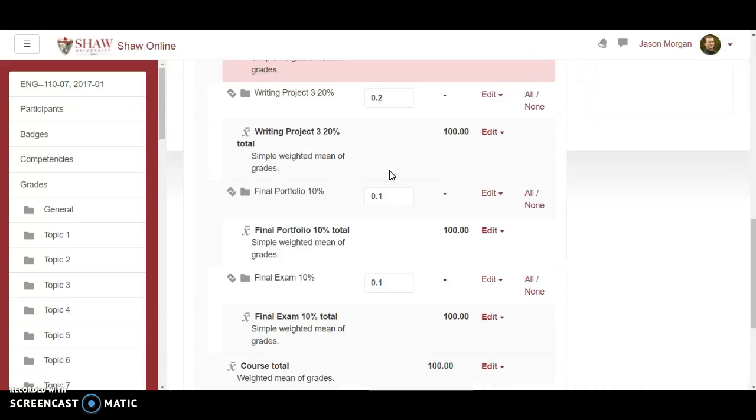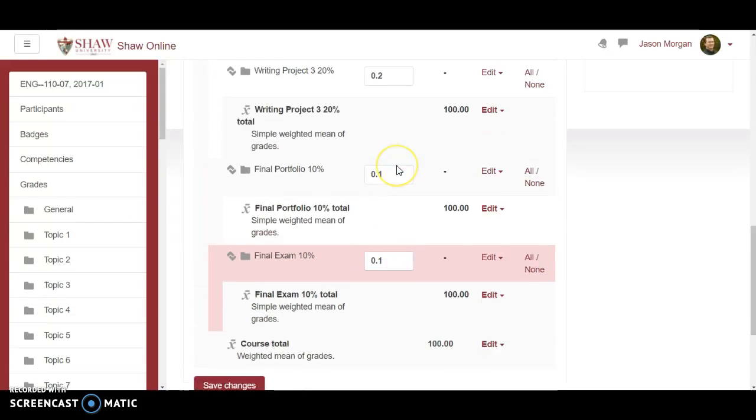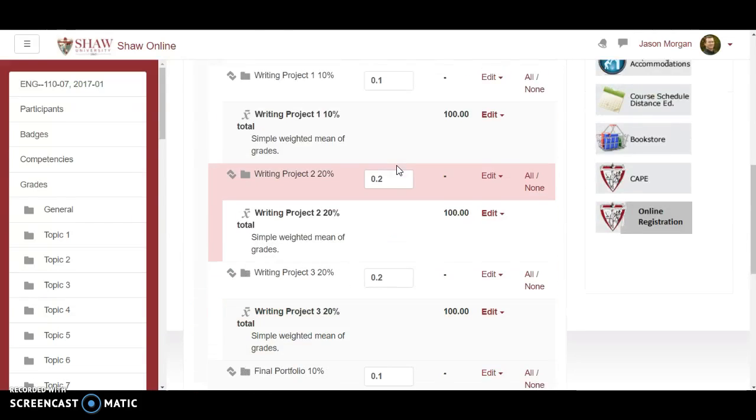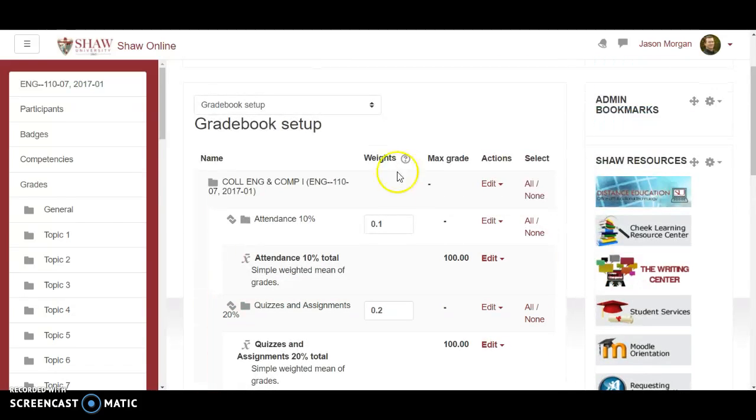Also with this setup students can log in at any time and see their grades and see what they are currently earning in the class at any given point in time.